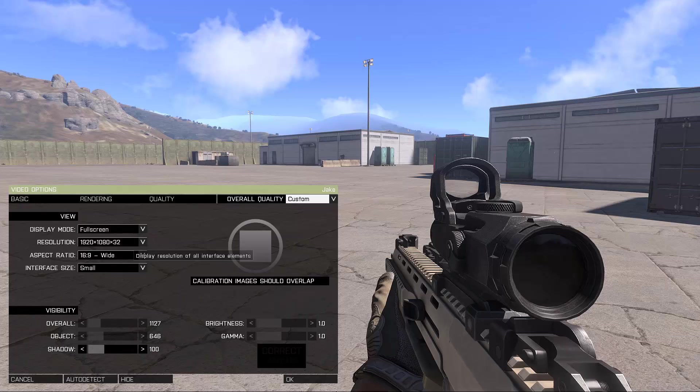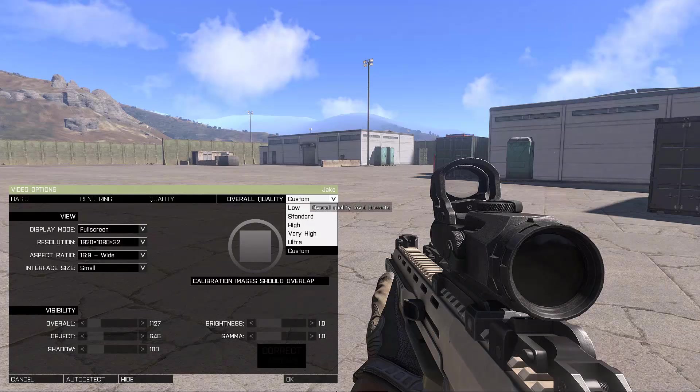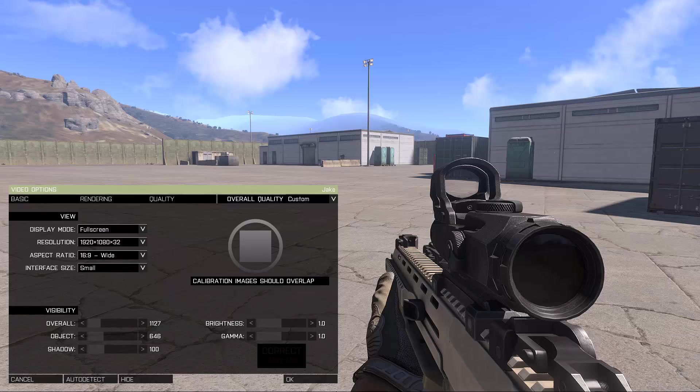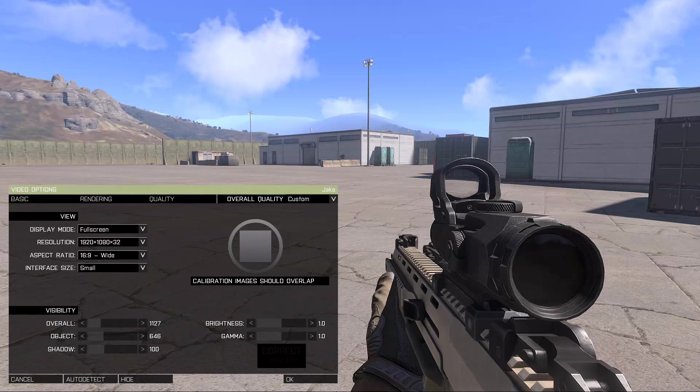My other tip is never go for the default setting in Arma. These games are extremely demanding on your hardware so you literally have to select these options manually and pick them by hand.